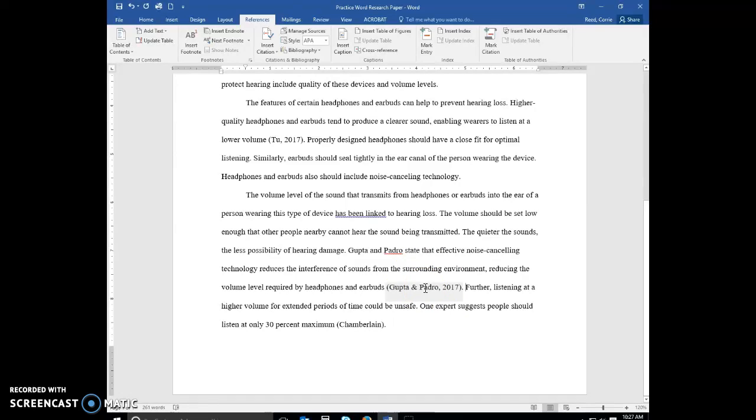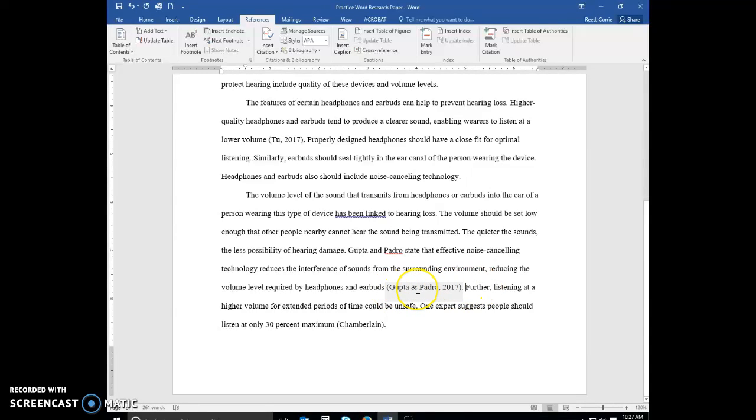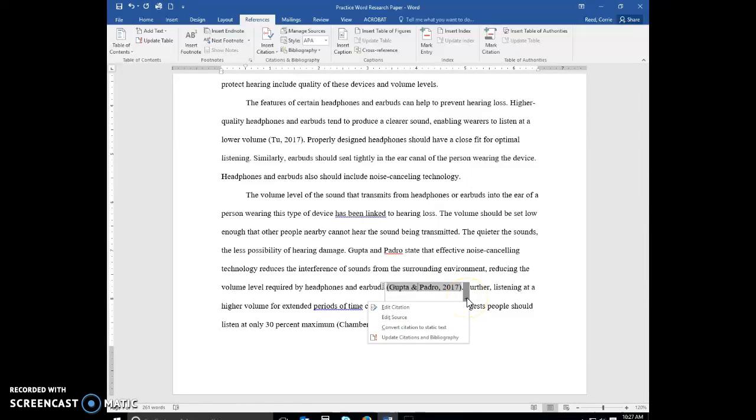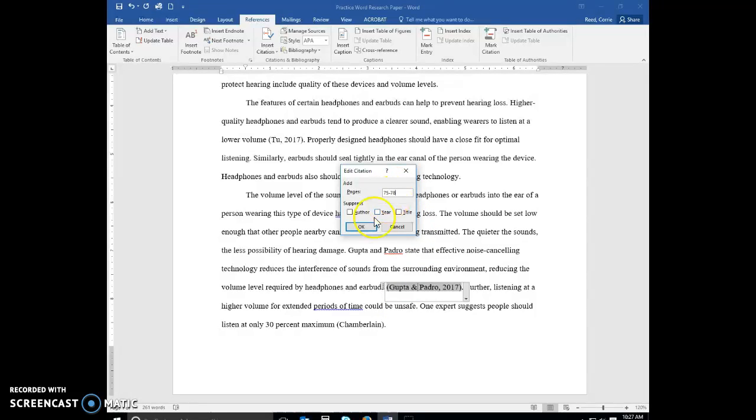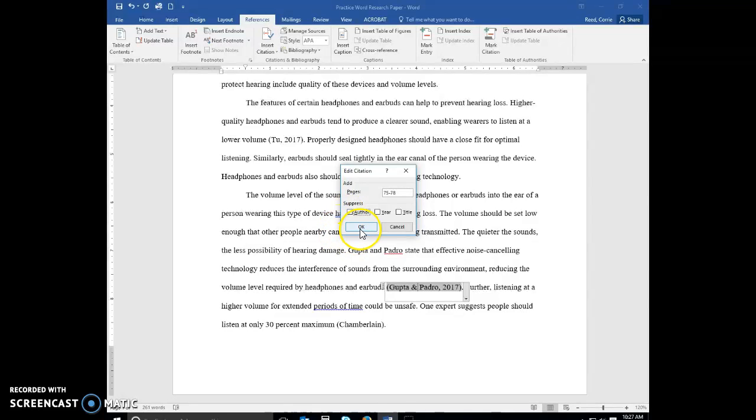Now let's say we need to edit our citation. So we're going to click somewhere in the citation to be edited. So I move over into Gupta and Padro, I click in there. And I want to edit the citation. Let's say I want to show the pages 75 to 78 is where I got that information.